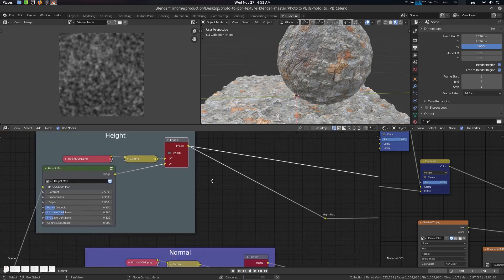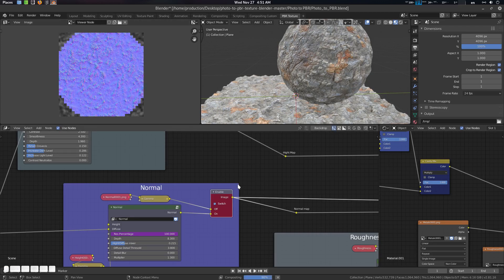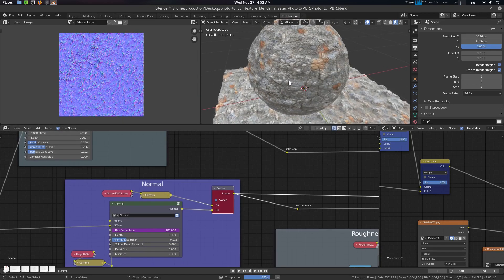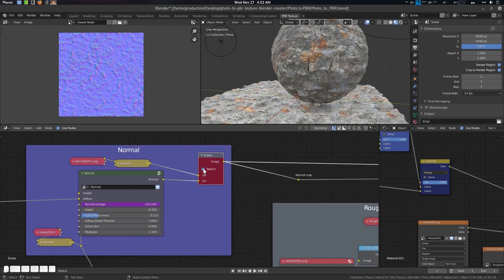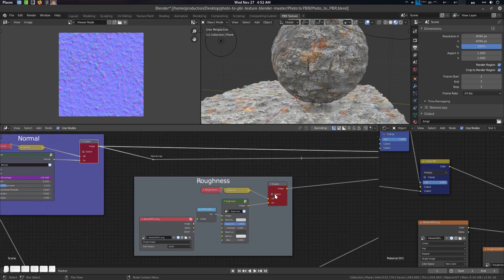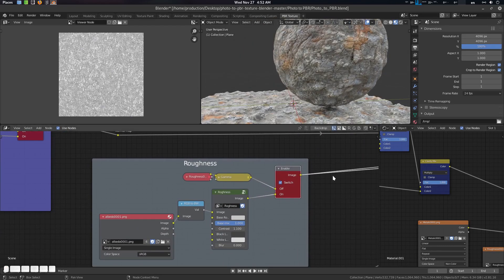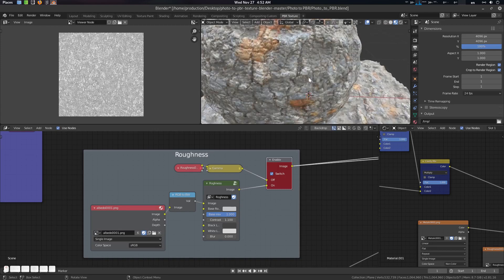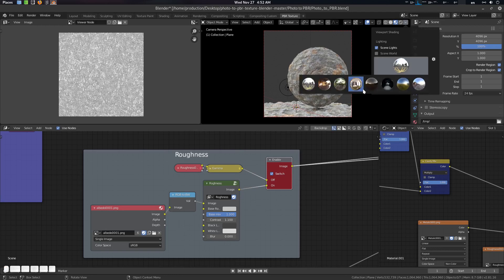Disable the switch and go to normal map, enable the switch, Ctrl+Shift. Press F12 to render it. Here is your normal map — you can see the detail has been retained. Disable the normal map, enable the roughness, Ctrl+Shift. This is the roughness map — let's see if everything is fine. Everything looks fine.